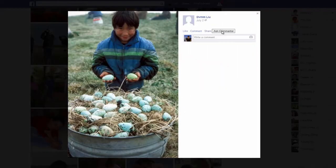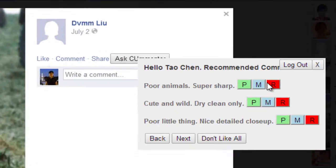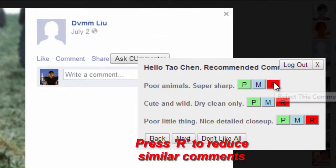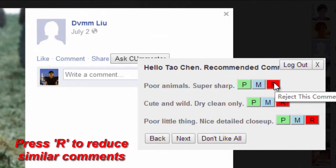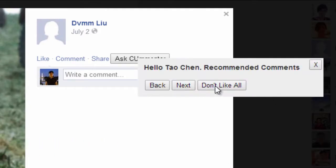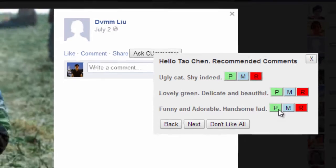We understand that Acer will not always give users the comments they want. We provide a button R for reject that allows users to flag comments they would prefer not to see again. Subsequent results will adjust accordingly.